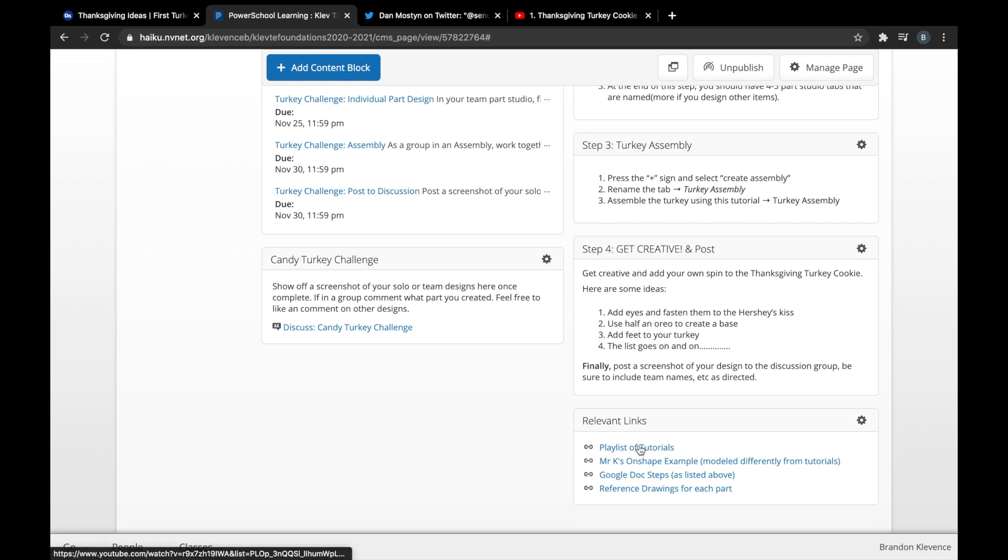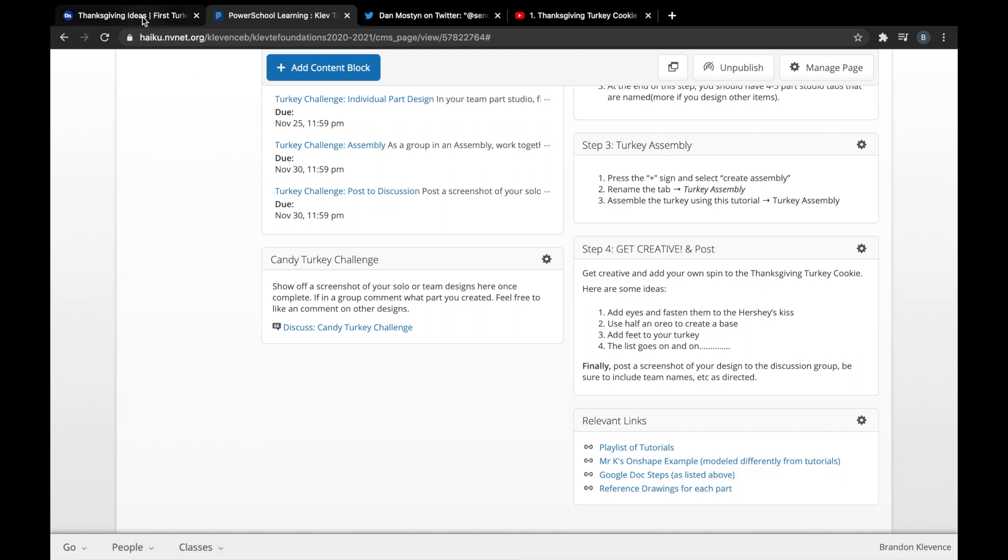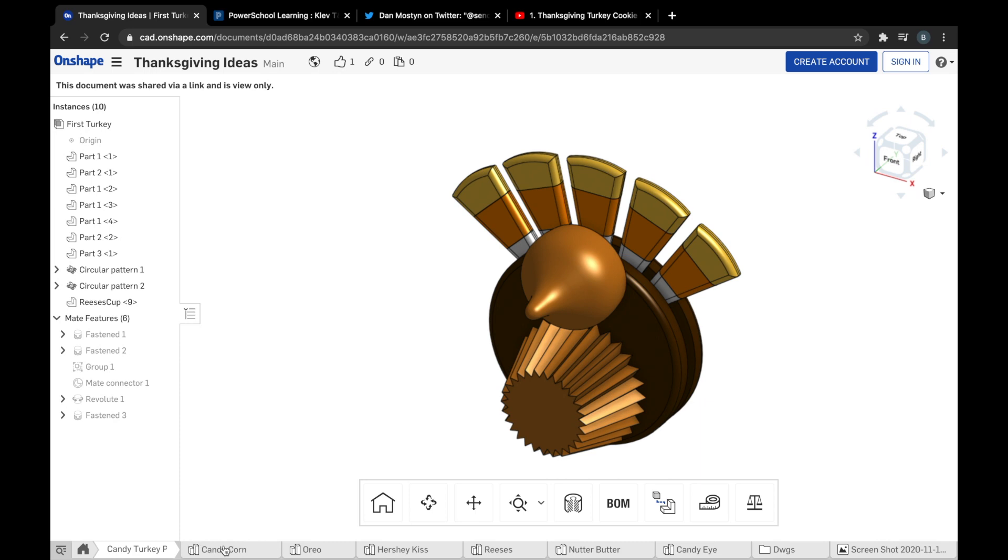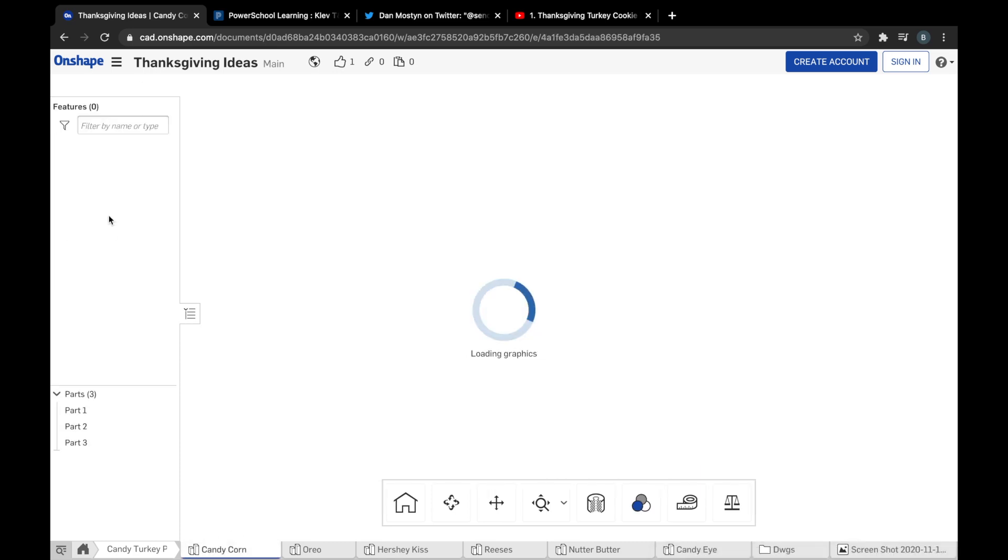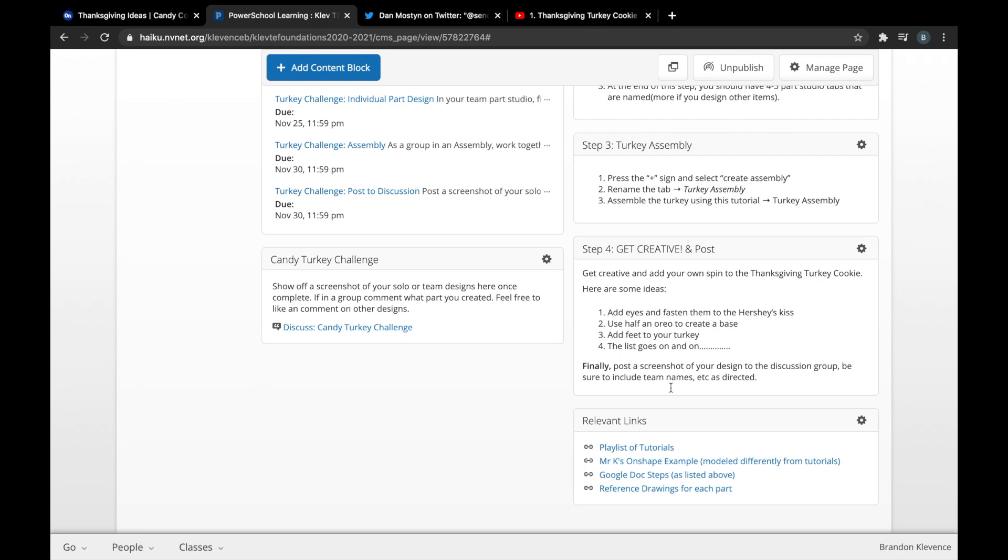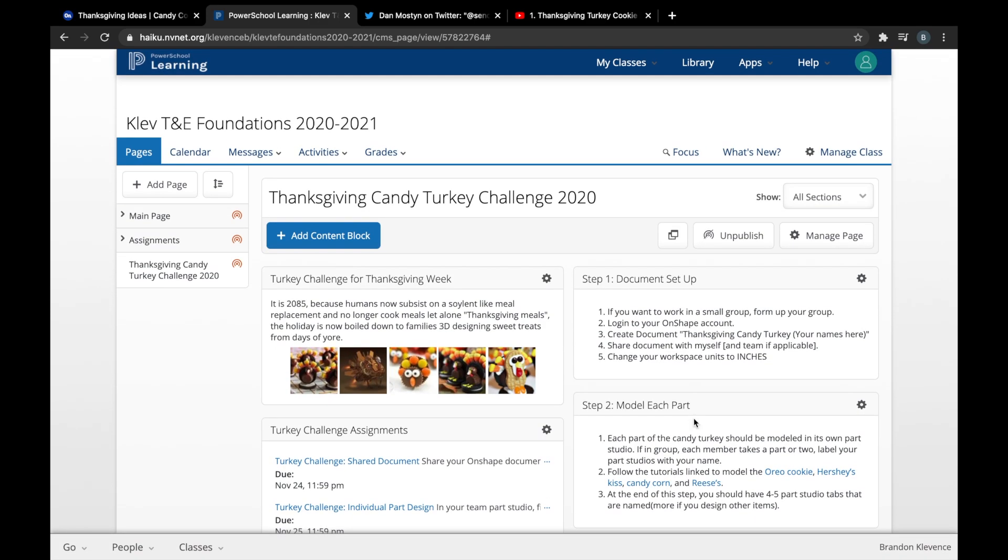There's a link to video tutorials on how to make each piece if you need some guidance. You can also make your own pieces, whatever you want to do. There's a link to my OnShape example so you can go through and navigate view-only how things are done. You can see all the different features that make up a certain part studio, and some reference drawings and other guides if needed.